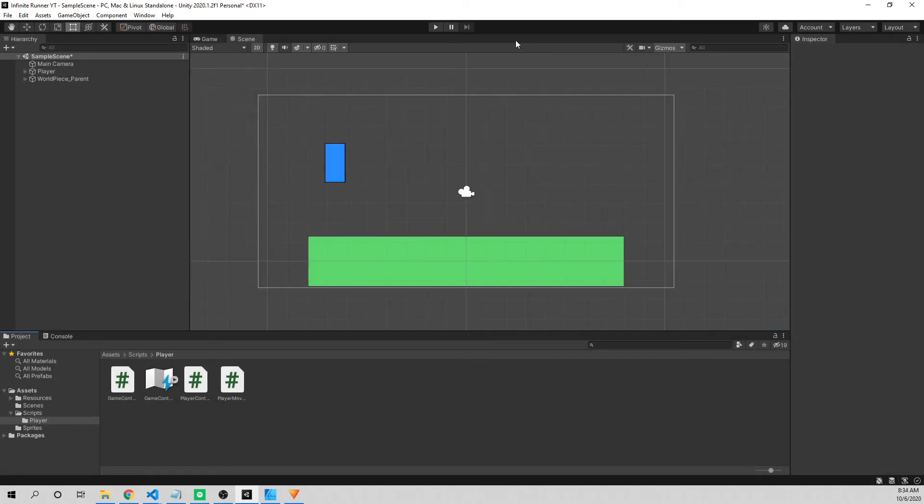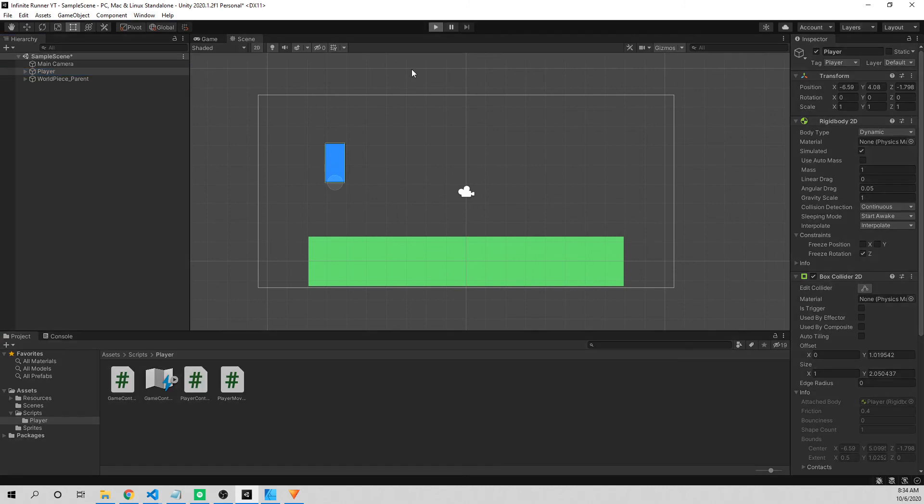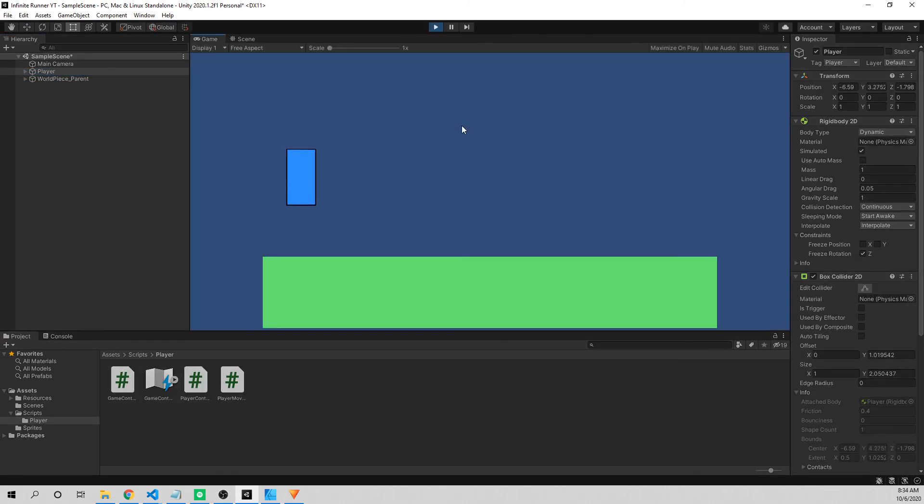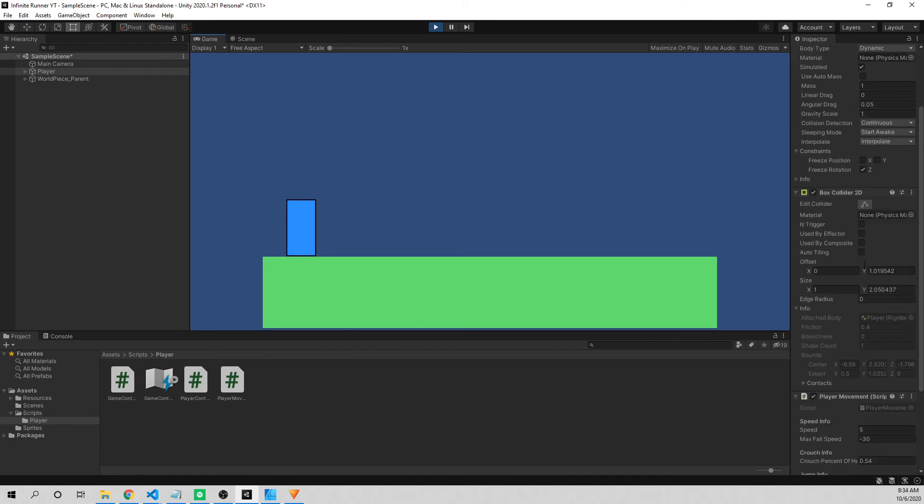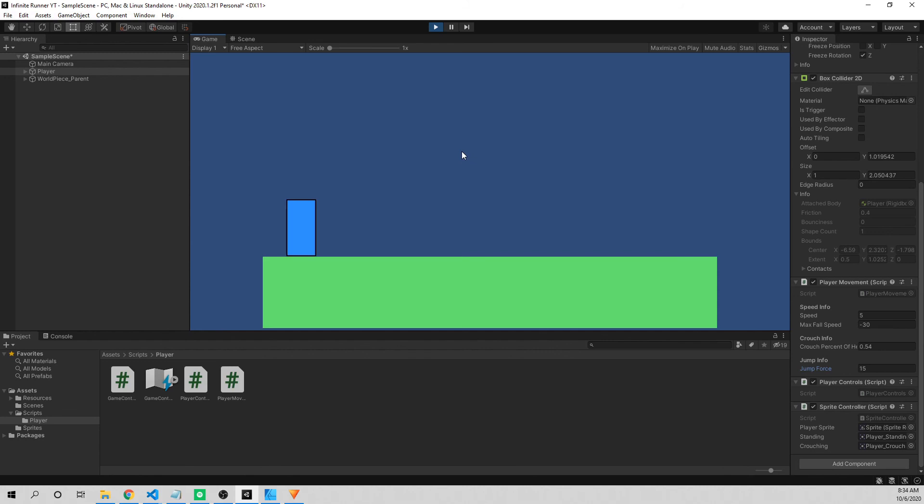One more thing I wanted to discuss in this video was the global physics settings that are for this project. So one thing to demonstrate, if I press play and our character jumps, it kind of seems a bit floaty. And this is more exaggerated if I change the jump force to, let's say, 15. Press play, and our character kind of just slowly floats down. It's not snappy, and it's kind of hard to describe, but it just doesn't feel that responsive when you play.